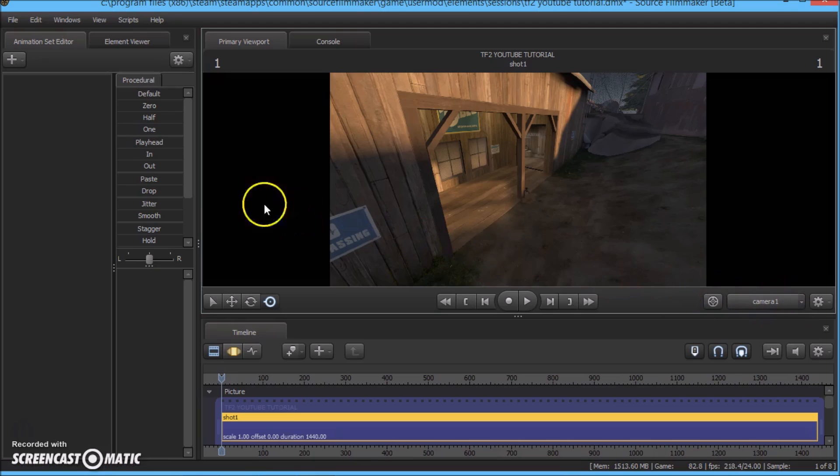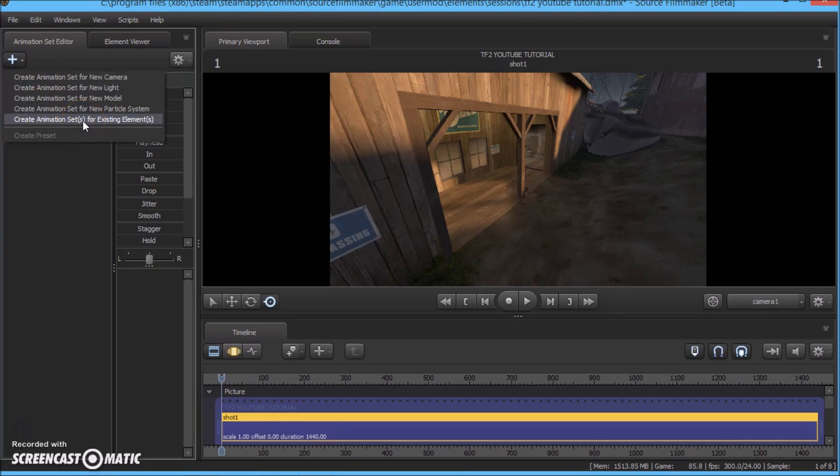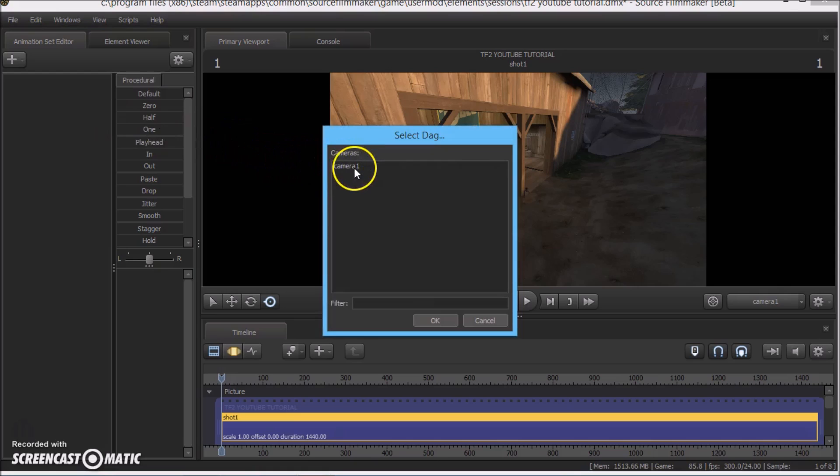So let's also click this plus up here and choose create animation set for existing element and go ahead and choose the camera.